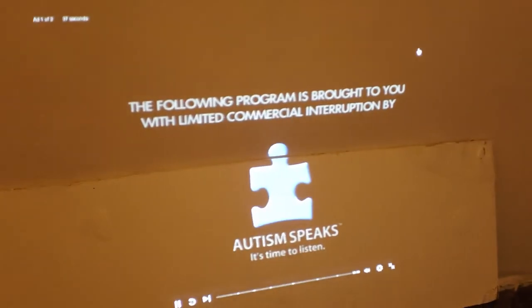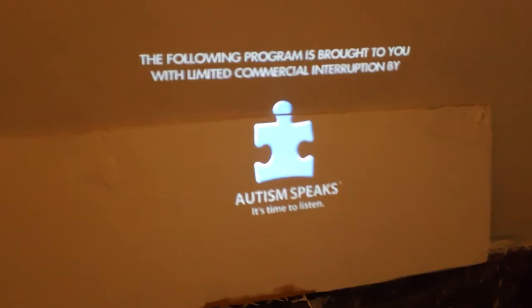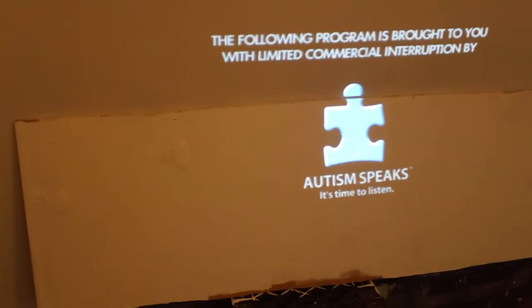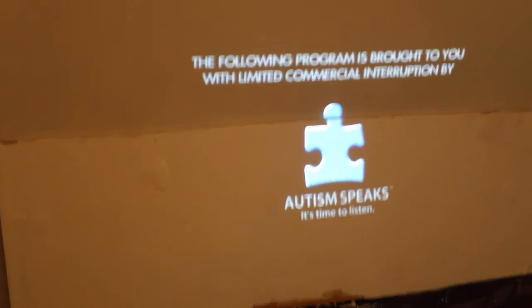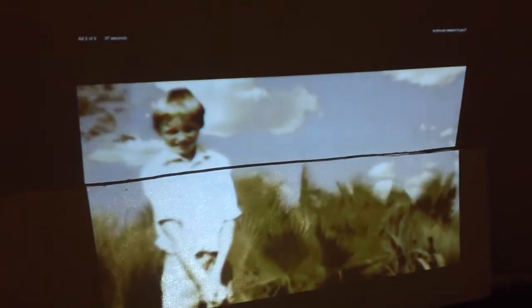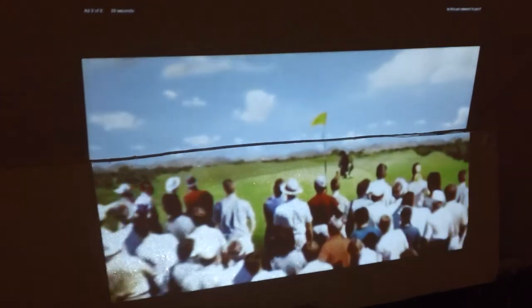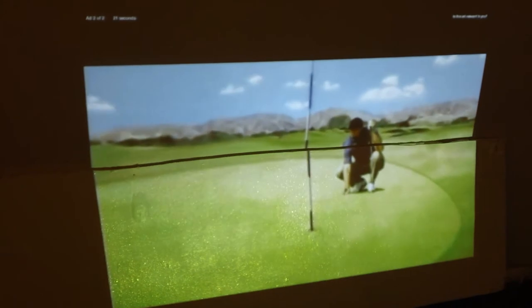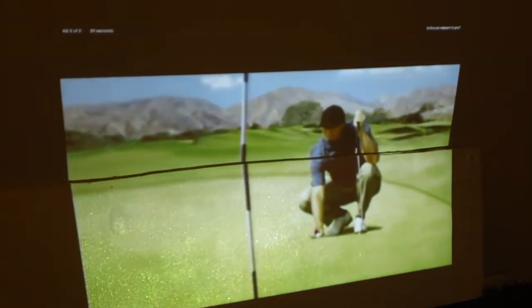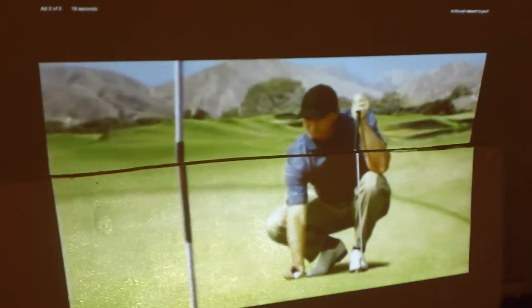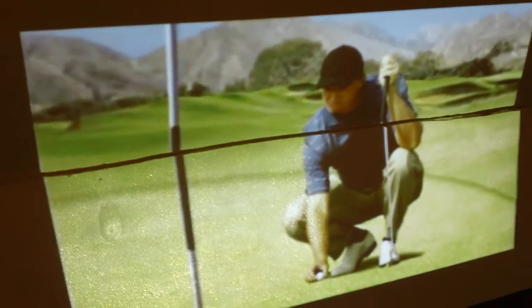The following program is brought to you with limited commercial interruption by Autism Awareness. In 1977, an eight year old boy picked up the game of golf through his father. The odds of that same boy then making it to the US and European Tour, one in seven billion. The odds of them having a child diagnosed with autism. That's my screen, and this is the beat down piece of drywall we just painted.